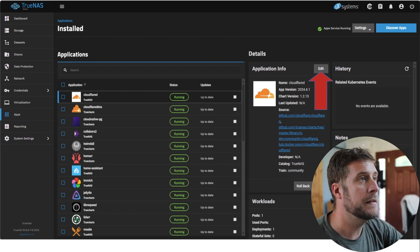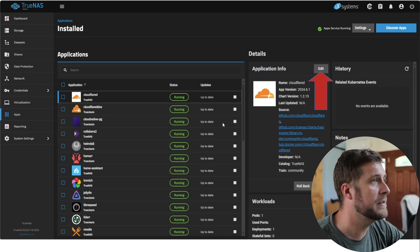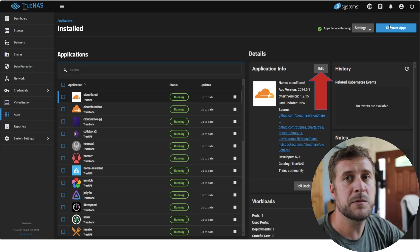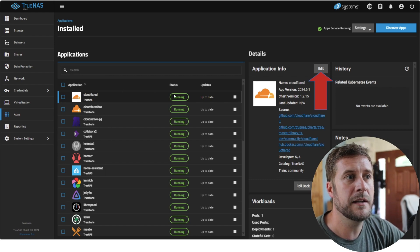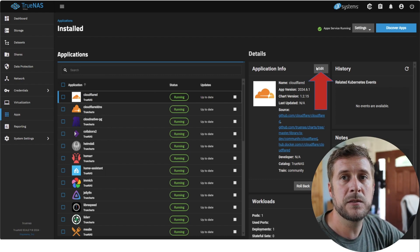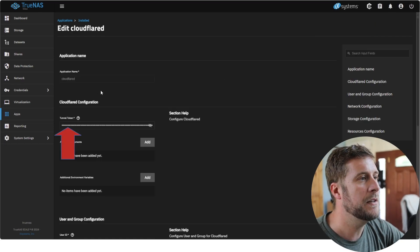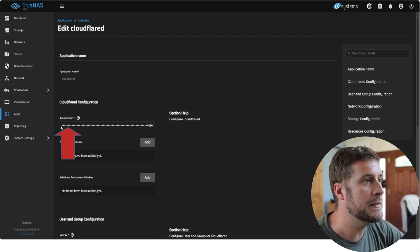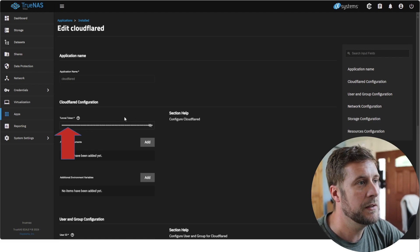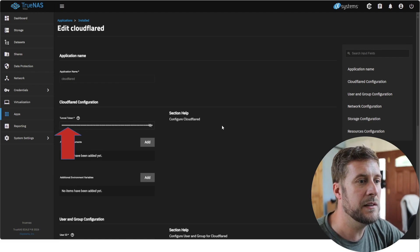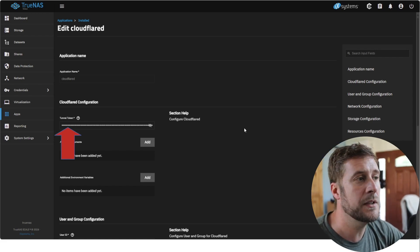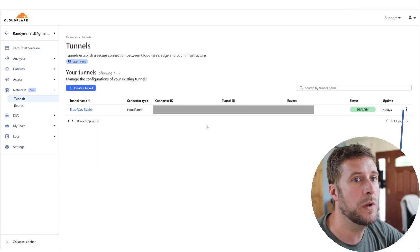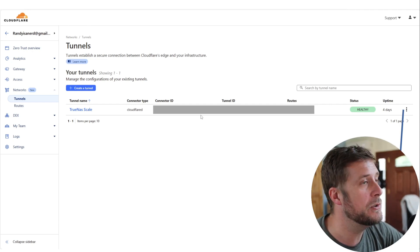Now we'll bounce back over to our TrueNAS box. We will go to Discover Apps, we'll search for an app called Cloudflared. I've already got it in here and running. You'll hit Edit or when you're doing the main install. The only thing that you need to do is paste in that extremely long tunnel token. Once that tunnel token is in there you go to the bottom, you hit Update or Save if it's the first time you're installing it, and that thing will go up and running.